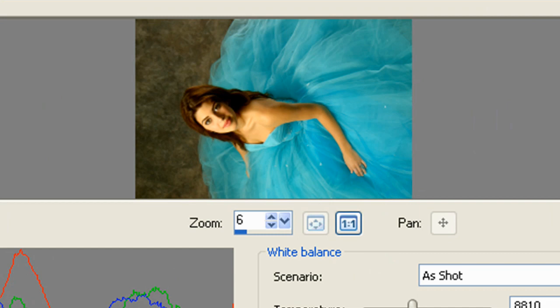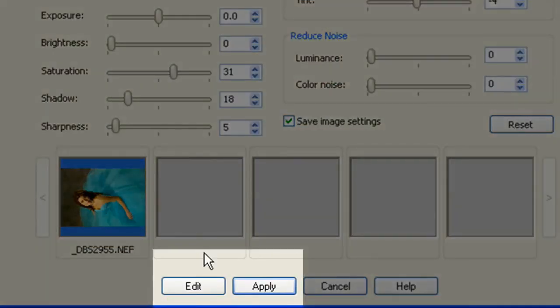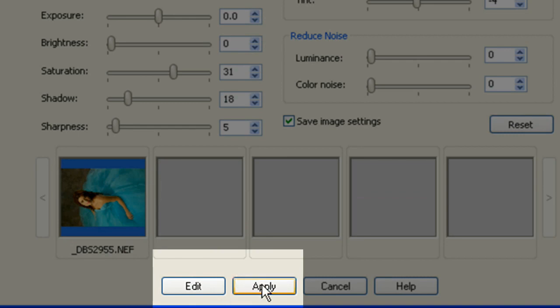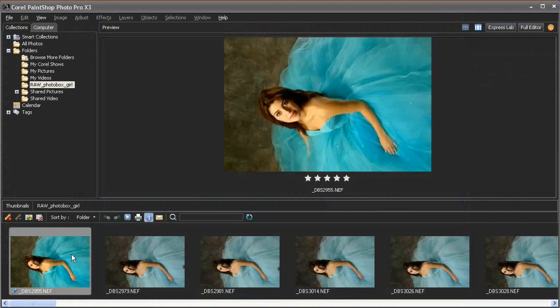When I'm done, I can click the Edit button to edit the image further in the full editor, or I can click Apply to go ahead with my changes and return to the organizer.